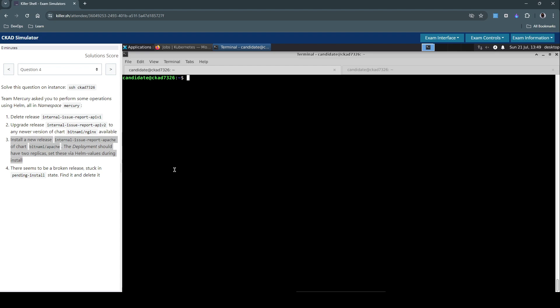Even before we get into the actual solution, we have to first show the values of this one. This will display a huge list of all the possible values that we can use as an overlay for this chart installation. It will usually be a huge list. They said we have to use replicas, two replicas.